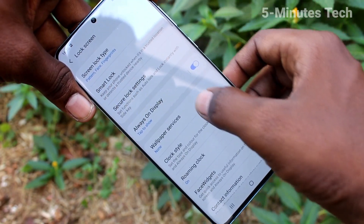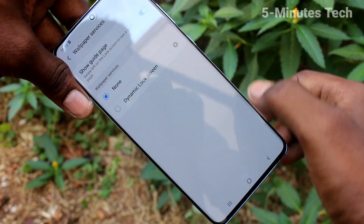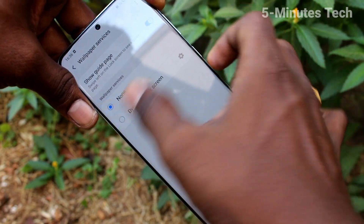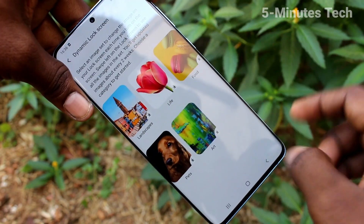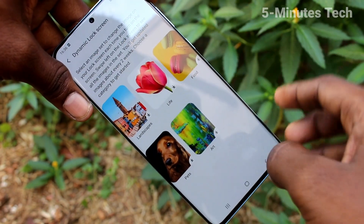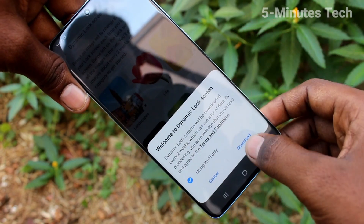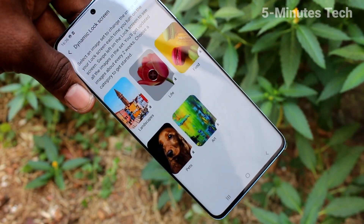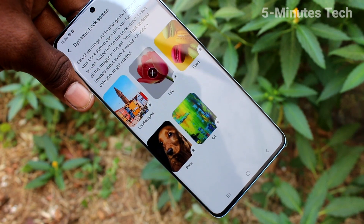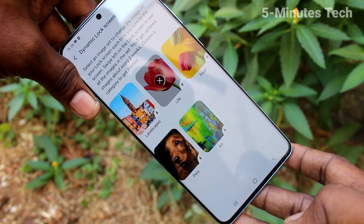Now click on Lock Screen, click on Wallpaper Services, and turn on the button for Dynamic Lock Screen. Here you can select the categories — just select a category and it will start downloading. Wait a few seconds.